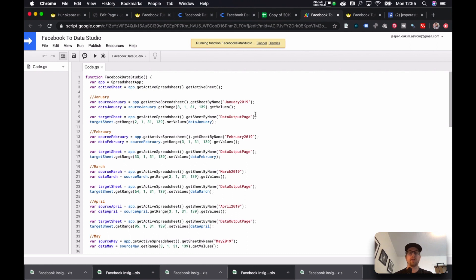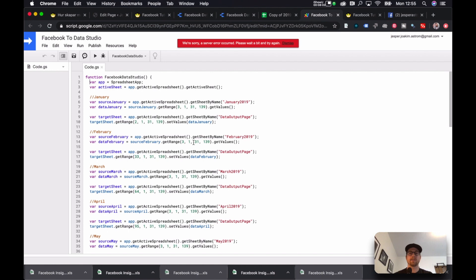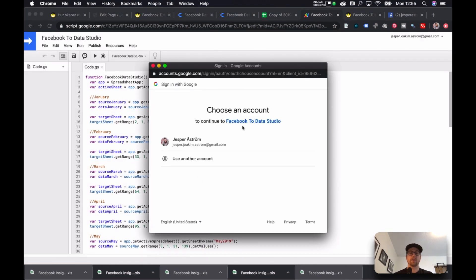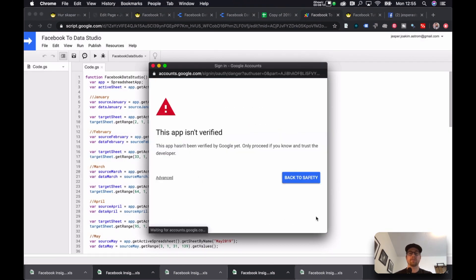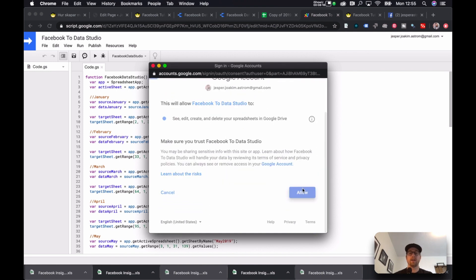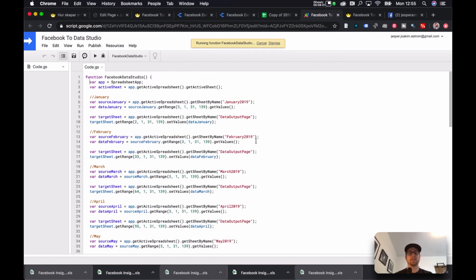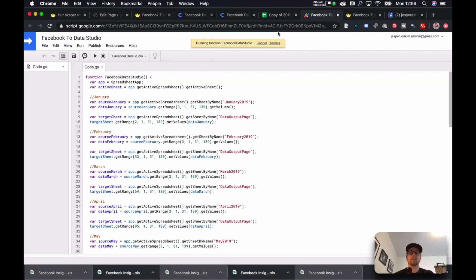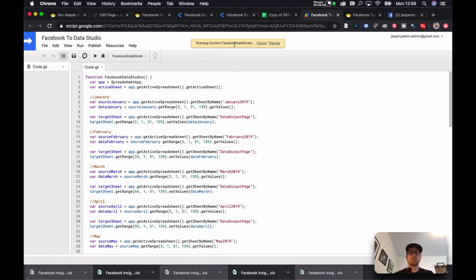And now it should give us an error. Running the functions. And we hit it again. And now we should get a permissions thing here. And it says Review Permissions. You select your user. And you hit Advanced. And you hit this link down here. And then Allow. And this is just because this is not a verified app. But it is just a code that is connected to your copy of this. And you're giving permissions to that sheet to do changes to it. Now it's running the function.